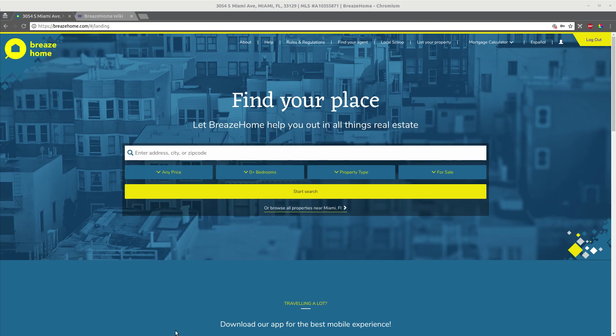So here we have the BreezeHome landing page, and one of the things that we worked on was this button up here which allows quick access to your profile. Before this icon was added, it was fairly difficult to get access to your own profile.